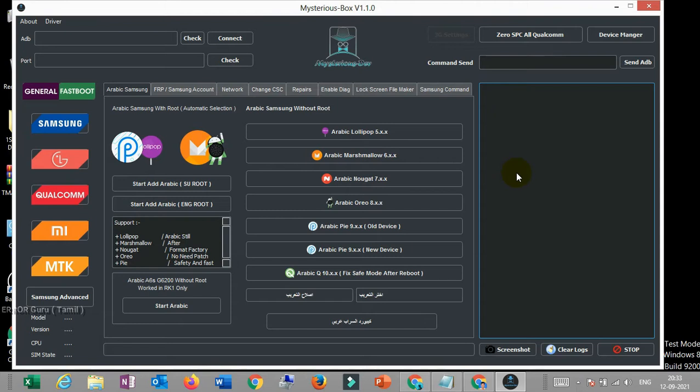Then click on your option. If you use the first button, you can choose certain options — you want to choose FRP.